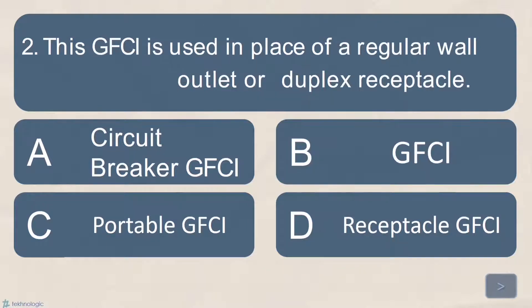Number 2. This GFCI is used in place of a regular wall outlet or duplex receptacle.